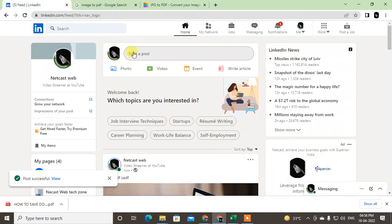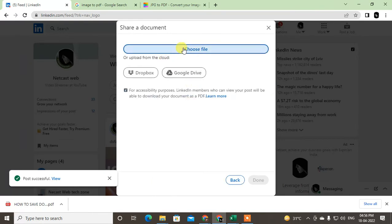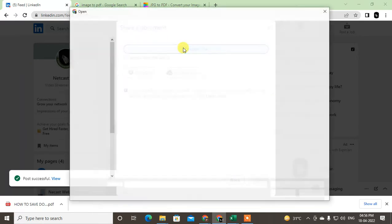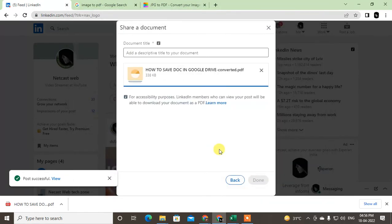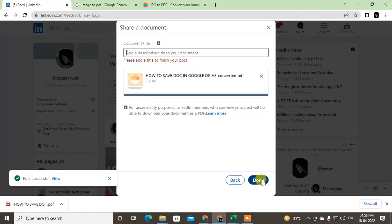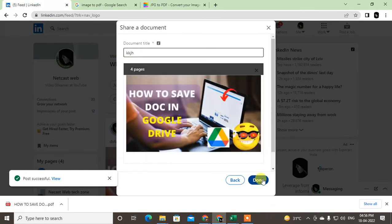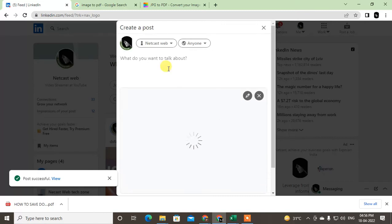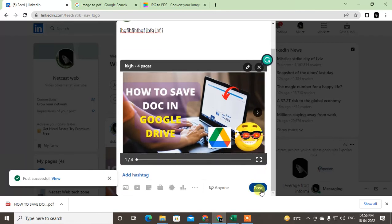Now come back to LinkedIn and go to Start Post. This time you don't need to click on Image — click on Documents. Click Add Documents, then choose the file. Choose that PDF file and open it. It will be uploaded. Click Done, give it a title, click OK, then write your post content, and click Post.